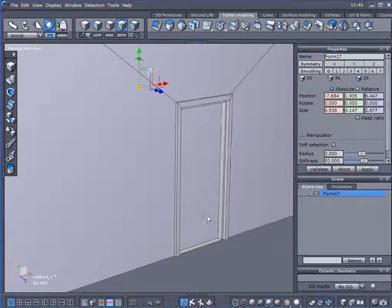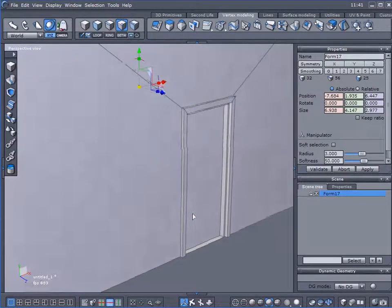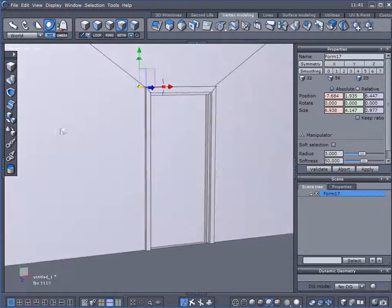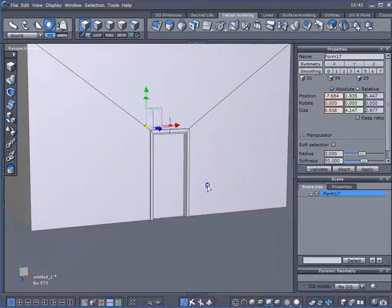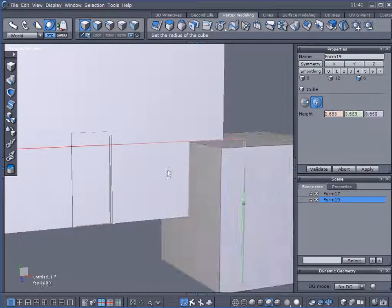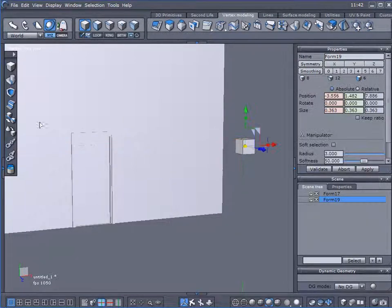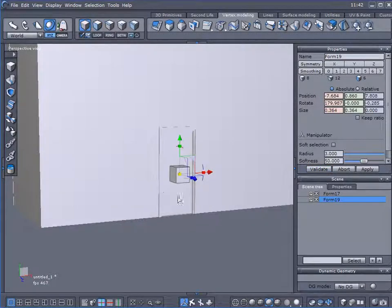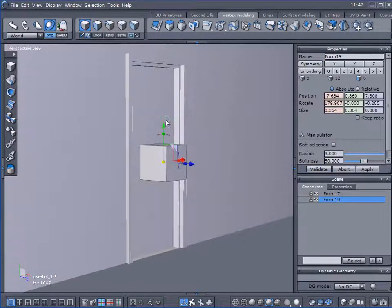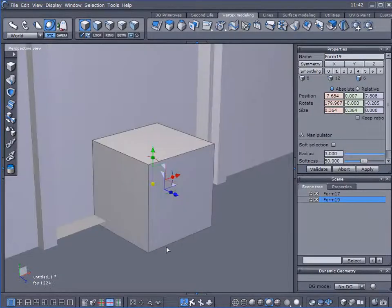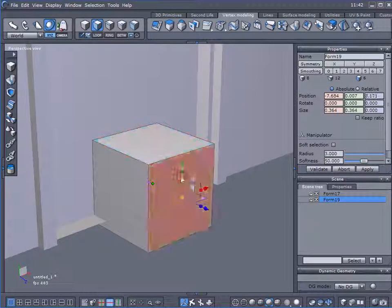Now there's one more thing that I want to do — I want to create a threshold for my house here. So I'll create another little cube. And just to get it where it needs to go, I'll use my Lay-On tool to get it lined up right over there, and I'm just going to roughly eyeball it to the size that I think I want it to be.